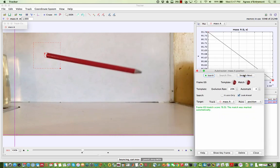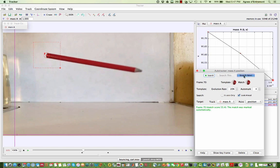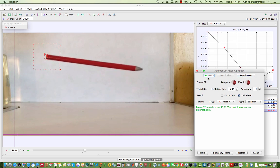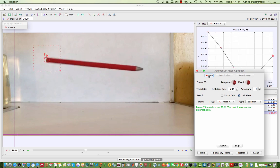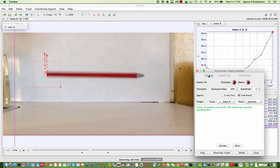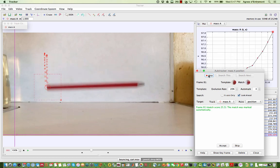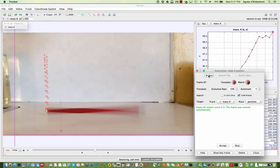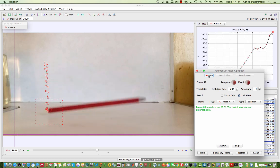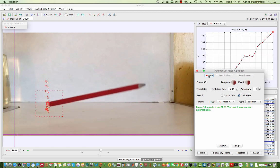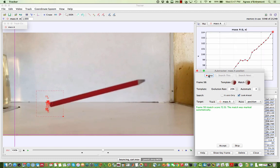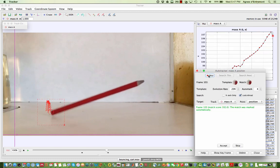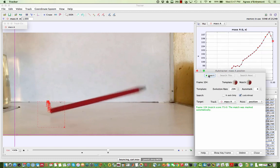By clicking search next the auto tracker will try to find a match for the template in the next frame. By clicking search the auto tracker will proceed through the frames until it comes to one where it can't find a match to the template. You can see that the auto tracker tracks the end of the pencil successfully through all the frames.